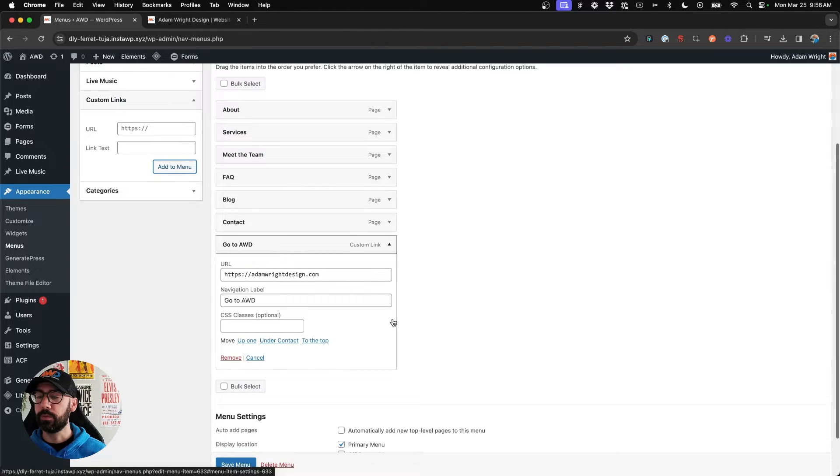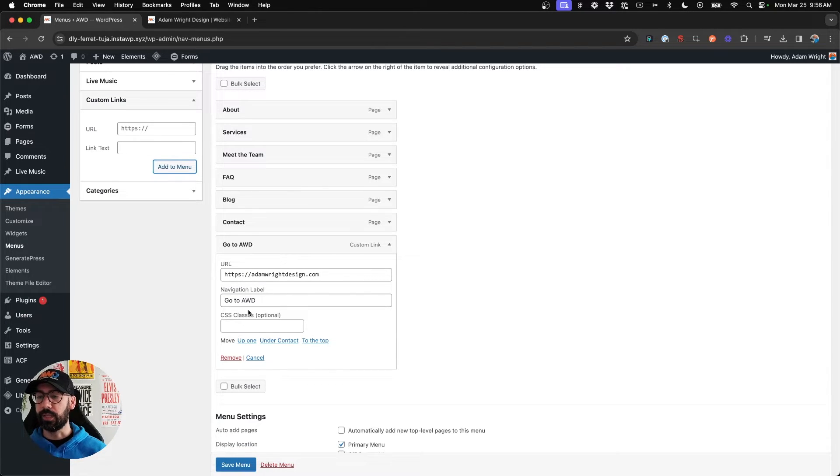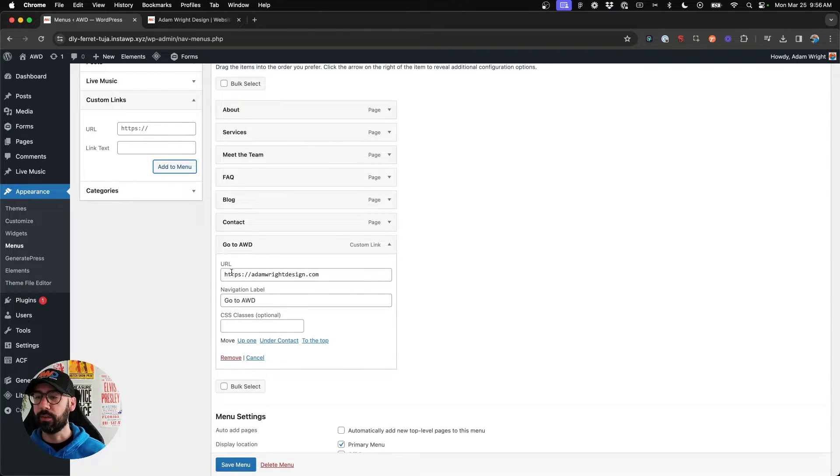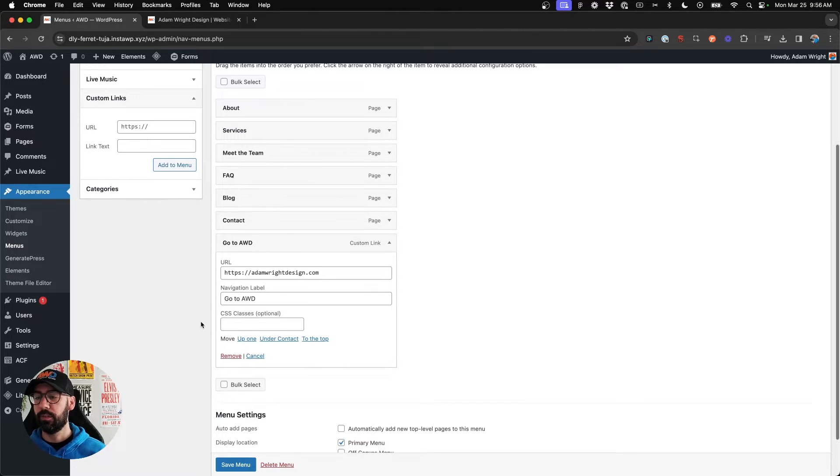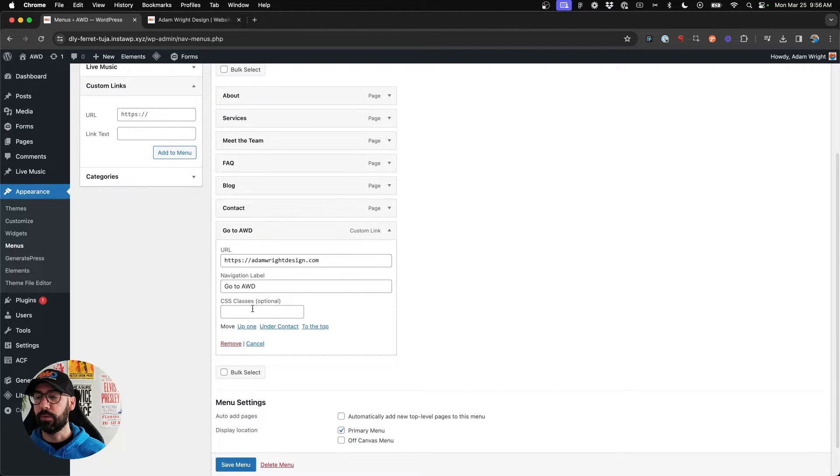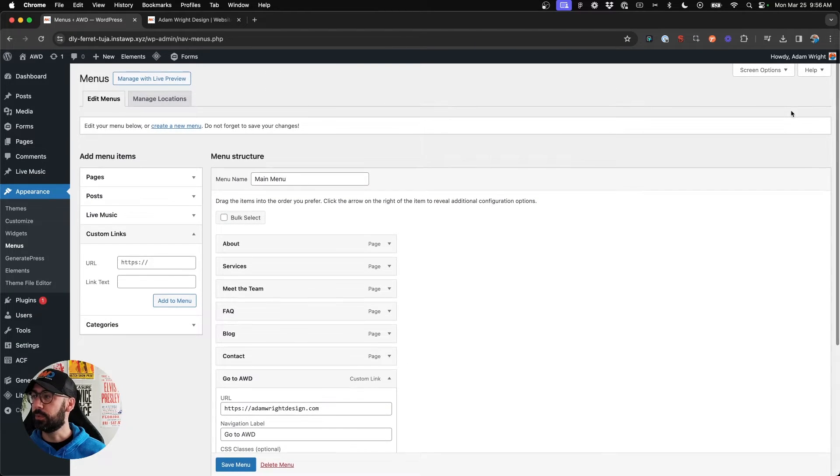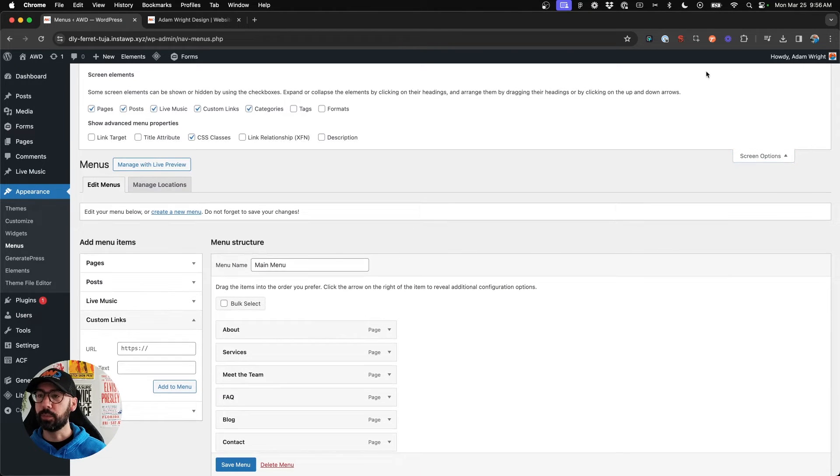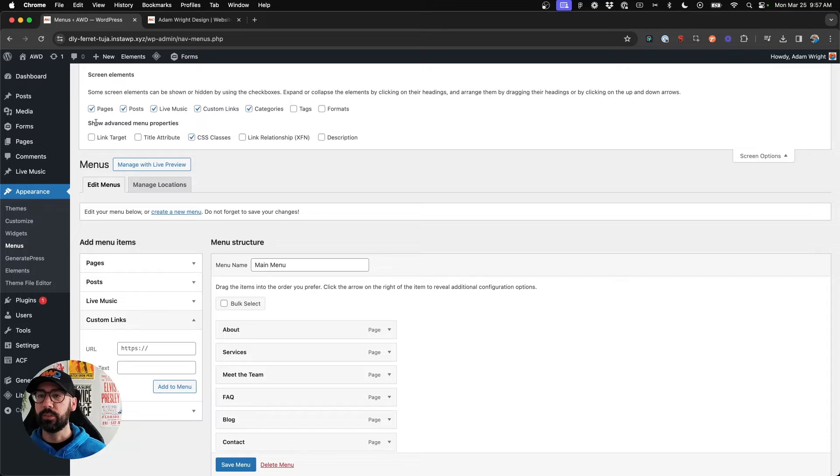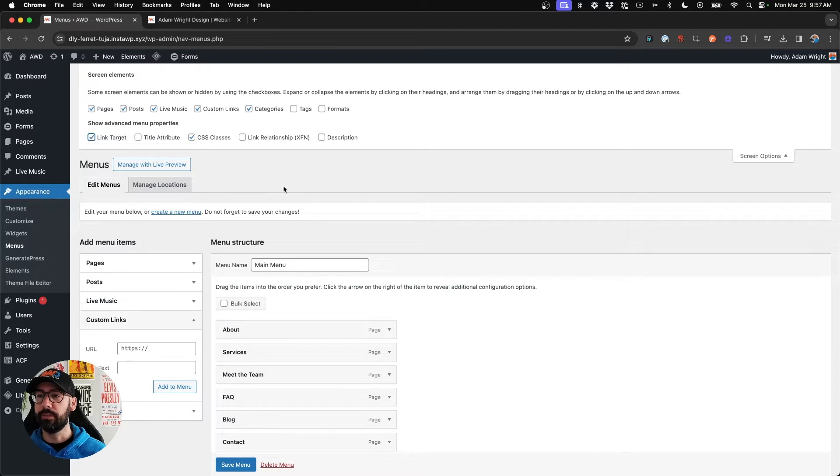we're going to notice that the only options are the URL, the navigation label, and a CSS class. Now what we need to do is come up to the top of our window, click screen options, and under show advanced menu properties, we want to check the box for link target.